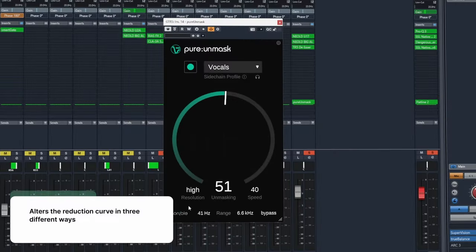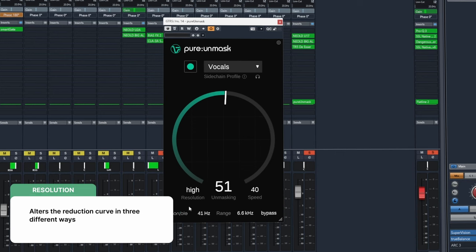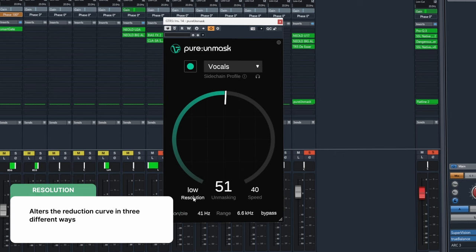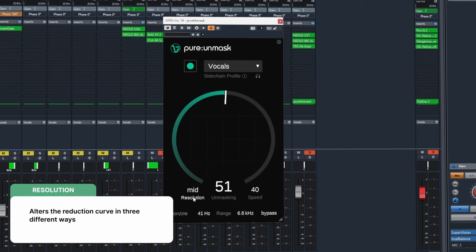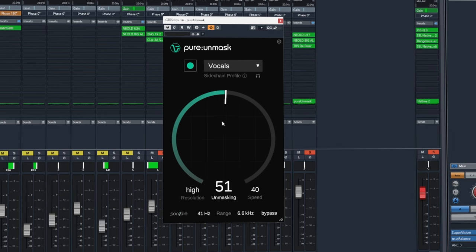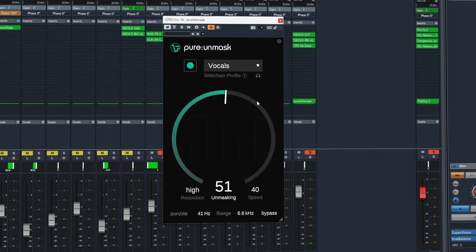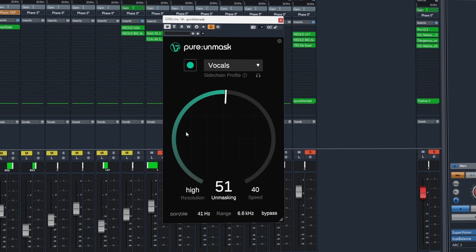Next is the resolution settings. There are three different options to choose from: low, mid and high. And these will affect the curve that's used to apply the reduction.